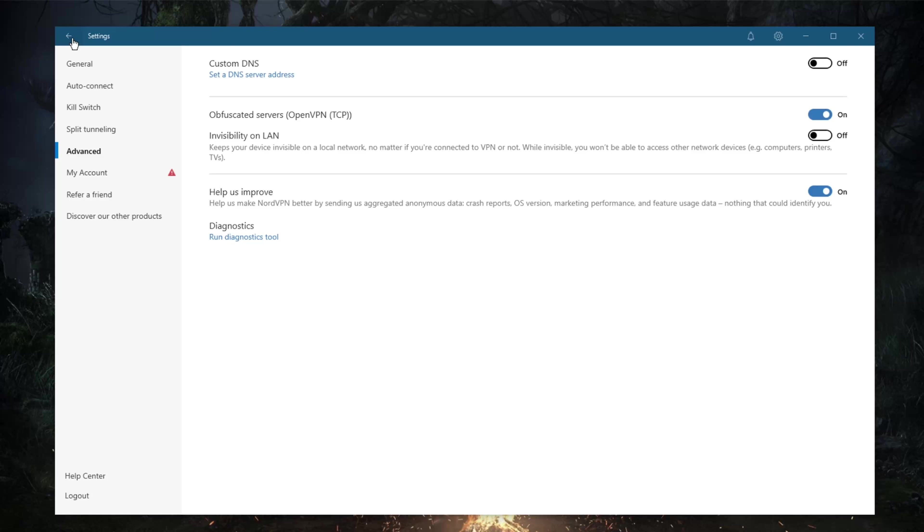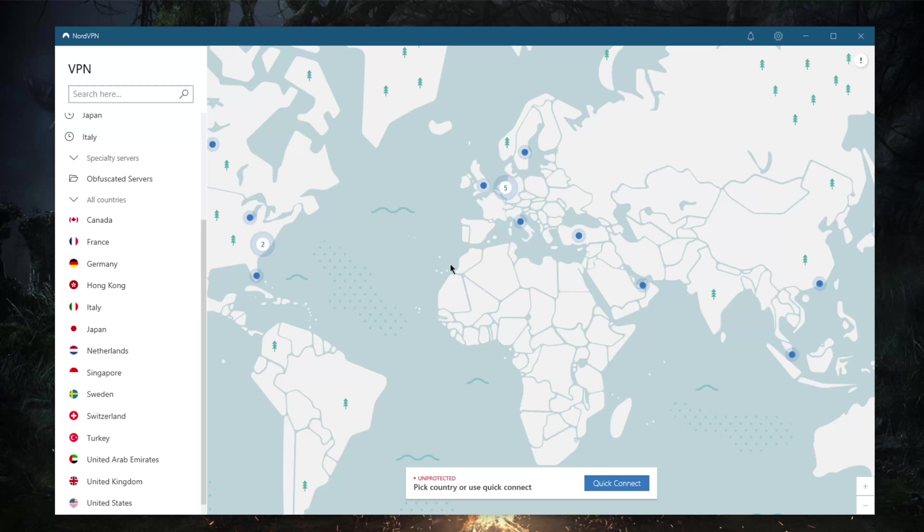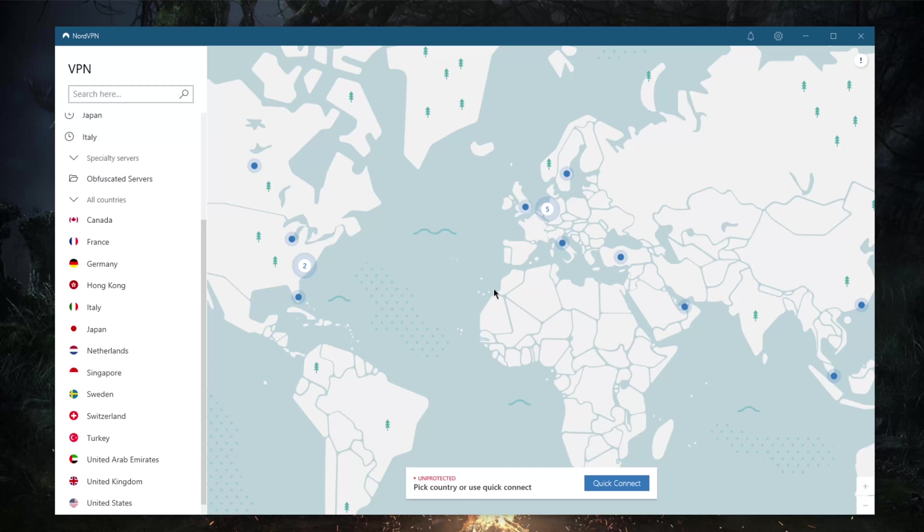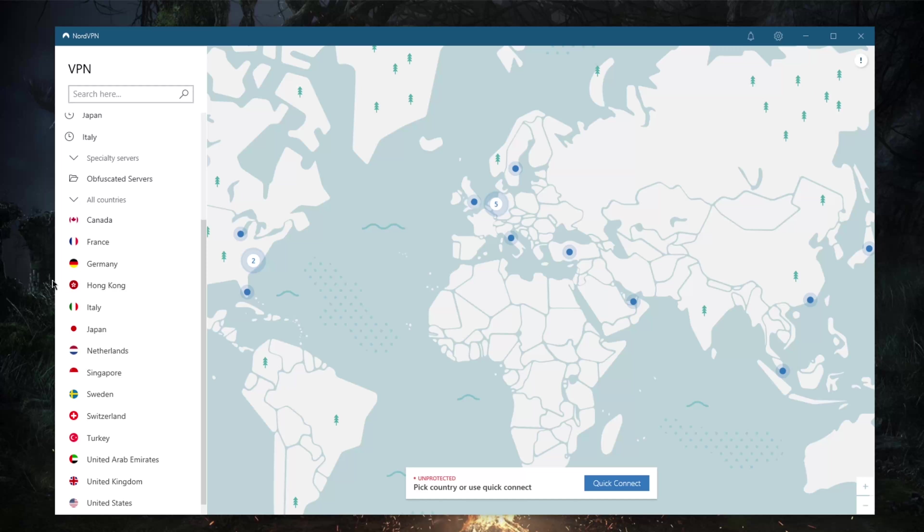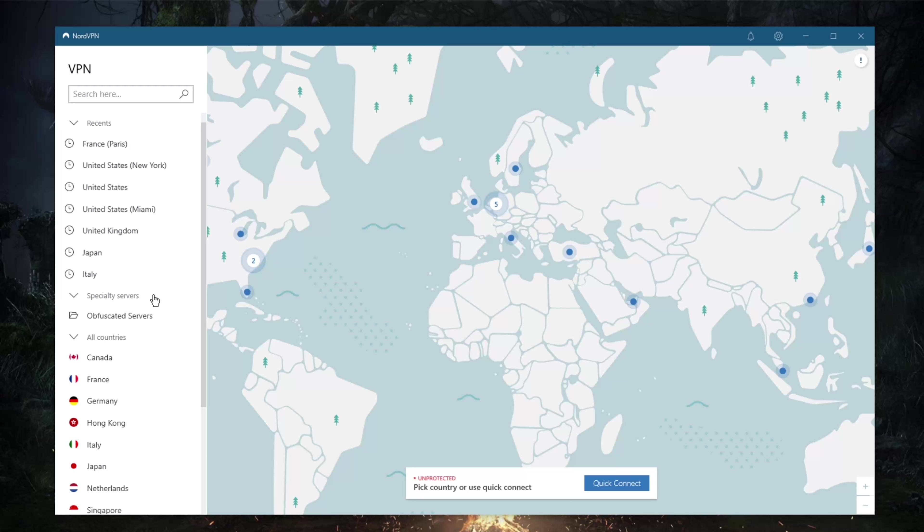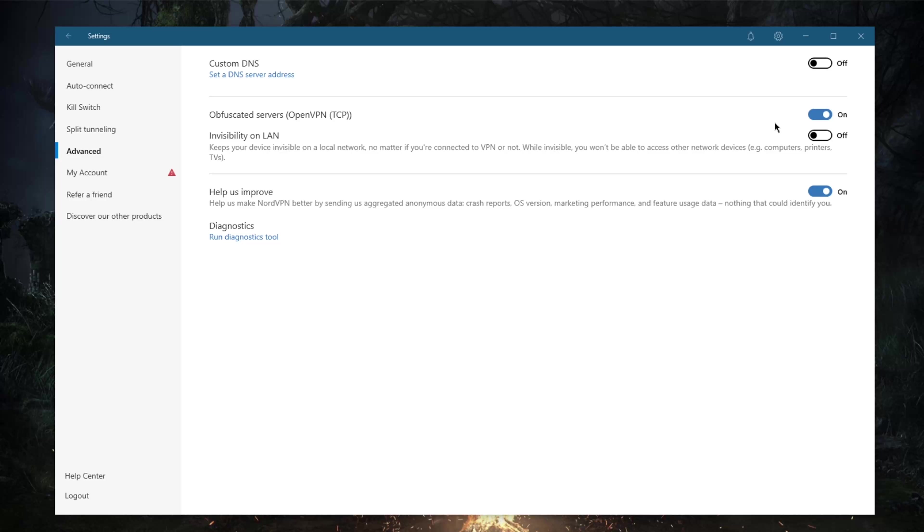I will have only the obfuscated servers available on my map. So keep that in mind if you ever turn on obfuscated servers and wonder why all your servers are gone—it's just because the obfuscated server option was on. Now you have access to all of your servers again.